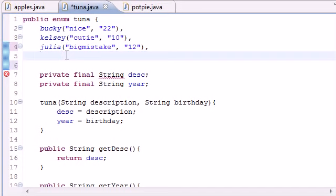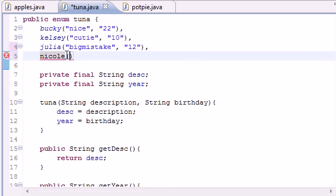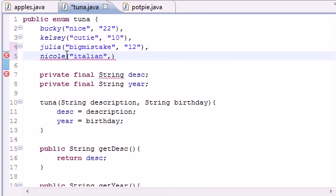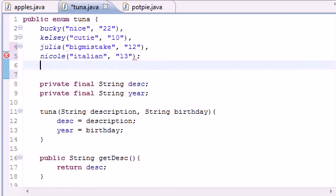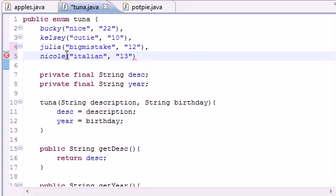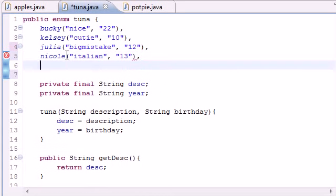So let's add a couple more of my ex-girlfriends to the list. I had one girlfriend named Nicole. Let's find a description word for her - she was Italian and I dated her when I was probably like 13, so I'm going to put 13.